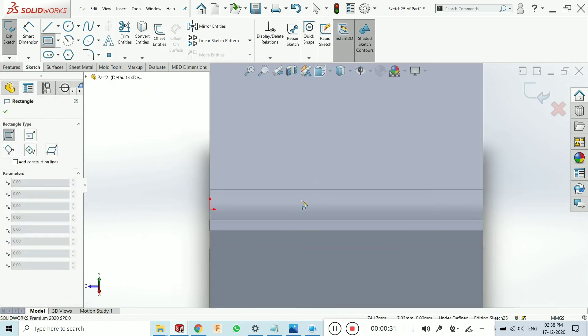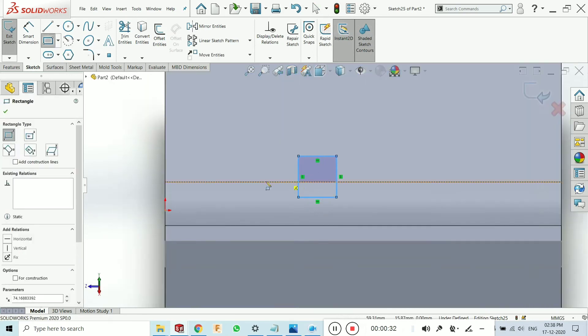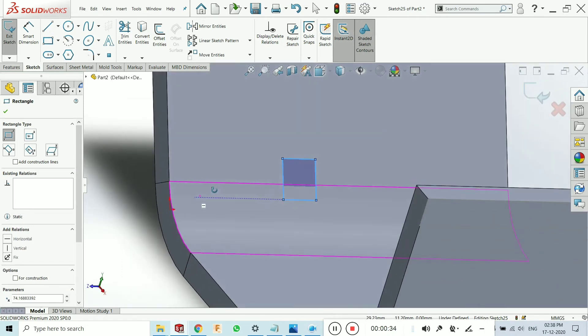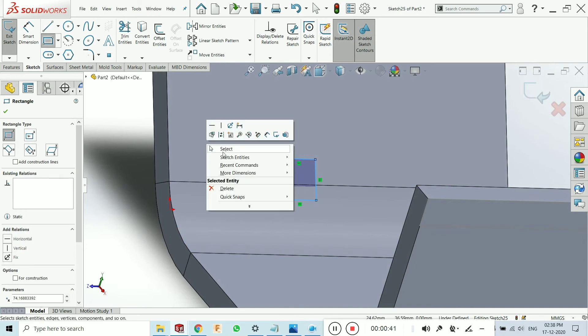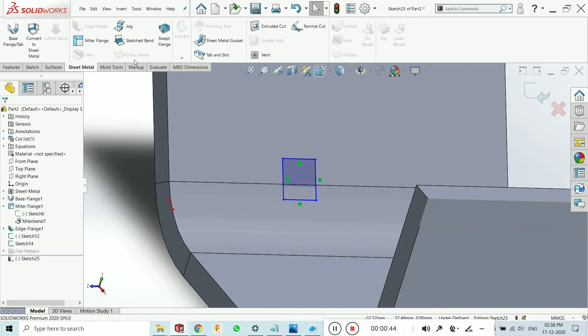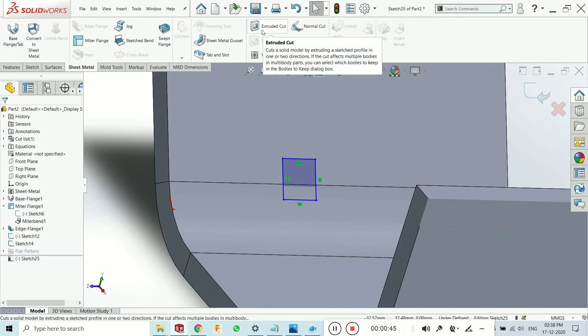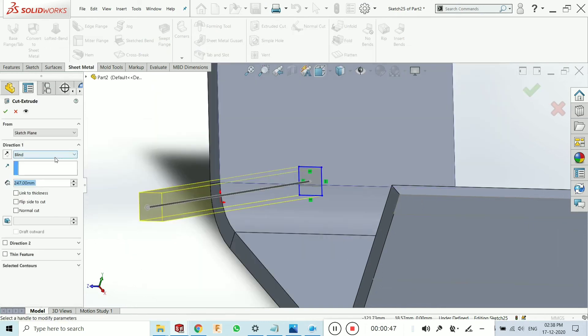I'm taking the rectangle. The sketch should be at the edge, that is a band, and the perpendicular face. Just click on select, go to sheet metal, select the extrude cut, and cut through on both sides, and click on okay.